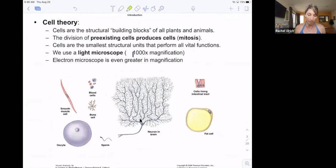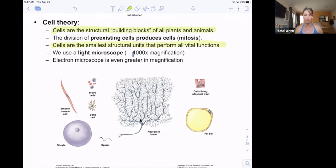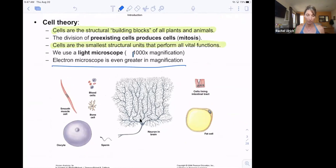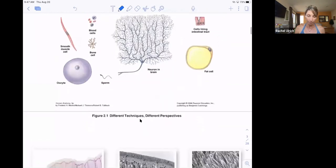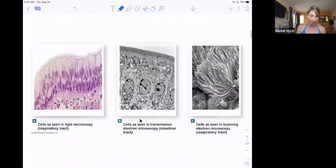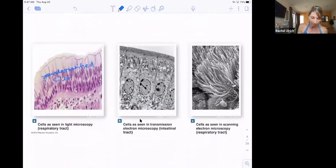Cells are the structural building blocks of all plants and animals — they are the smallest functional unit performing all vital functions. Most cells require a microscope to see them, and we use light microscopes. This is showing you pseudostratified ciliated columnar epithelium as viewed under a light microscope.